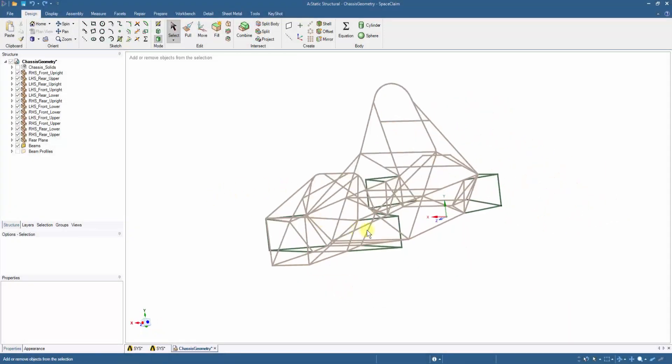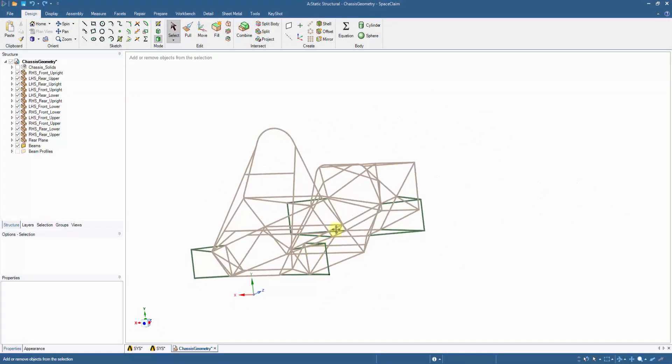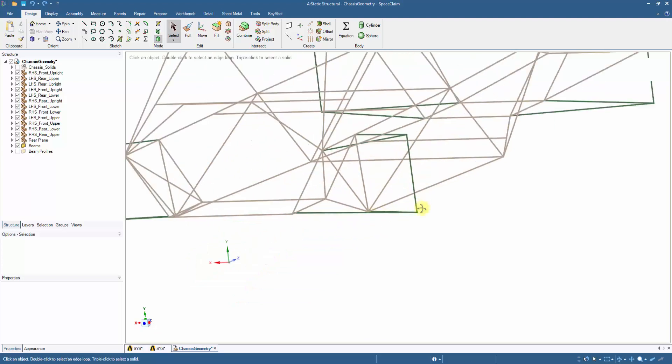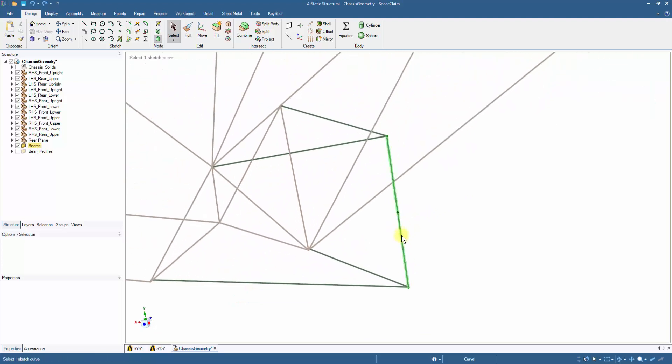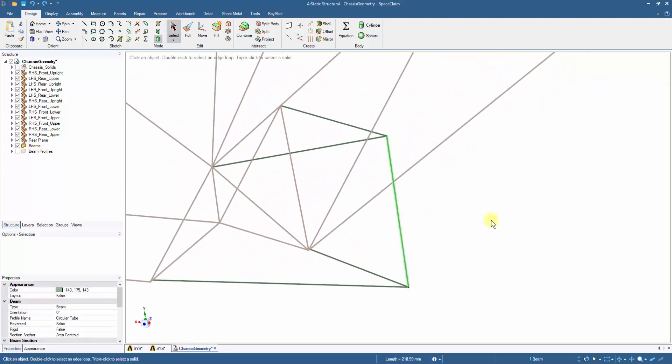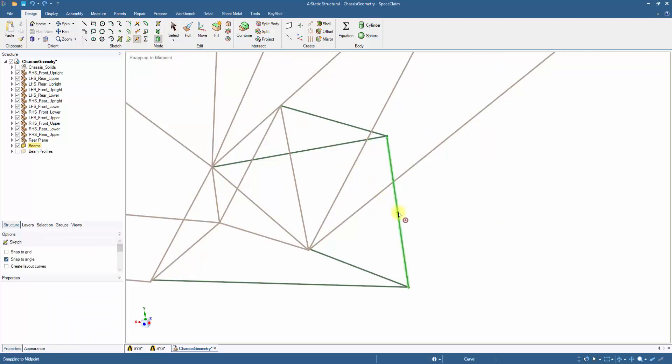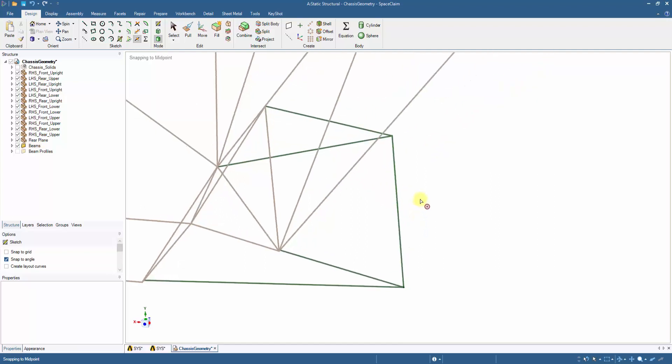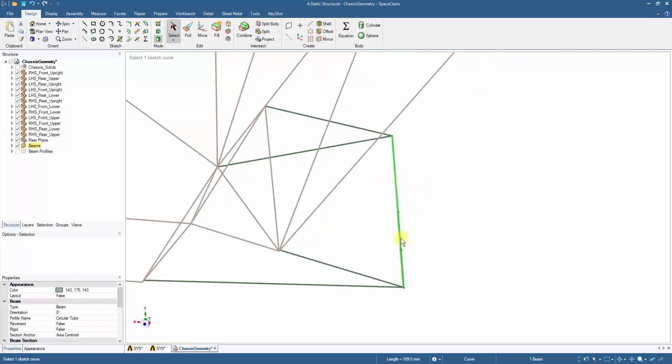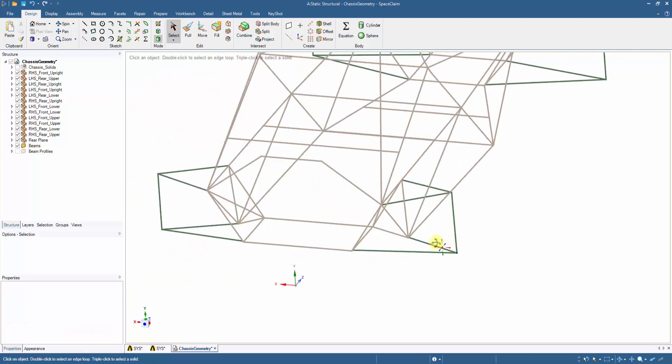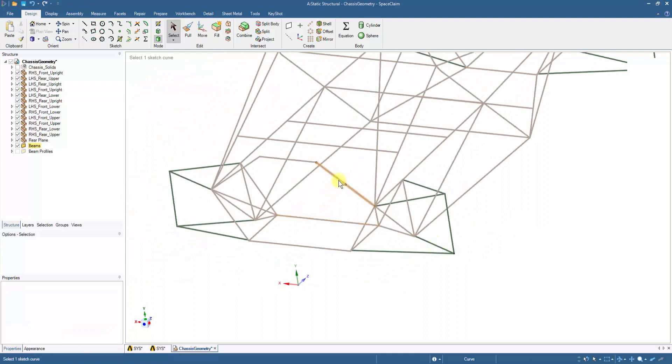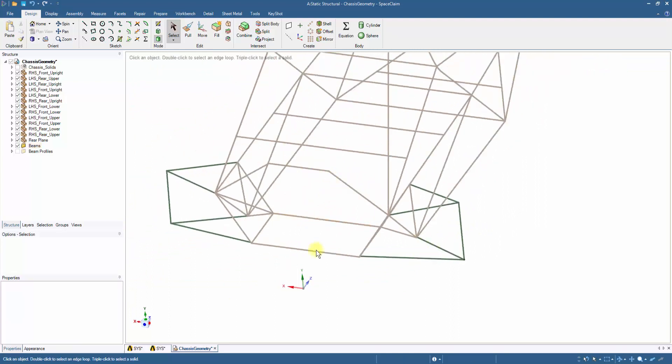To add the springs to the uprights, we need to split the rear upright beams into two equal parts. For this we can click on the split curve feature in the sketch toolbar and then select the upright. Thus, the selected beam is split into two separate beams. Similarly, we can split the beams at the rear bulkhead for setting up the boundary conditions in Ansys Mechanical.